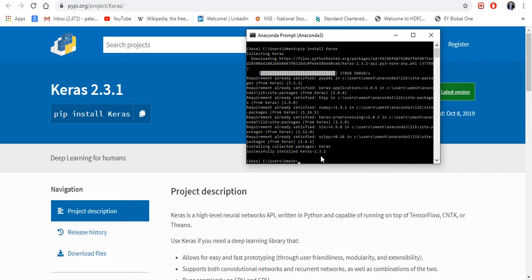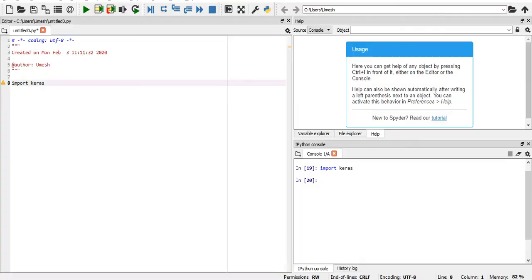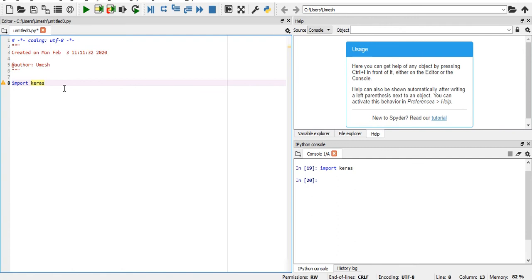2.3.1, which is this one. Now if you want to check whether it is working fine or not, you have to go to your IDE. Here I'm using Spyder. I'm opening my Spyder here and I'm typing import Keras.